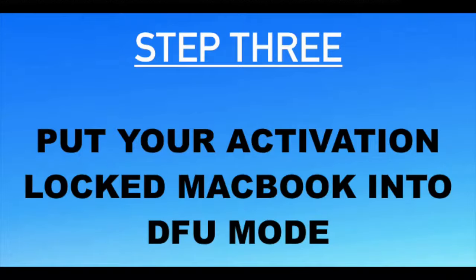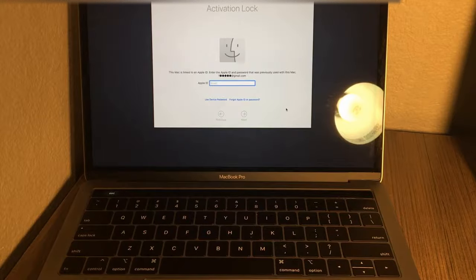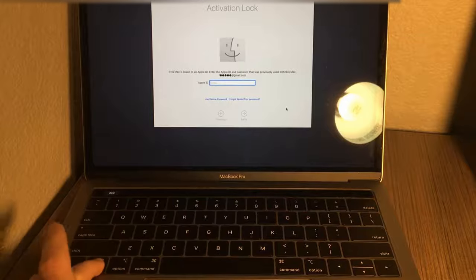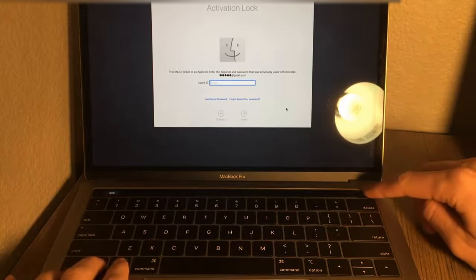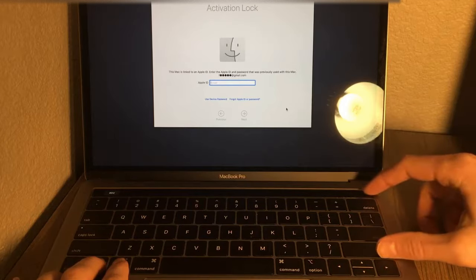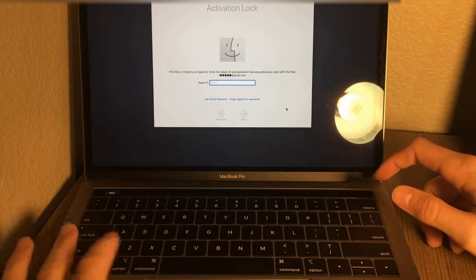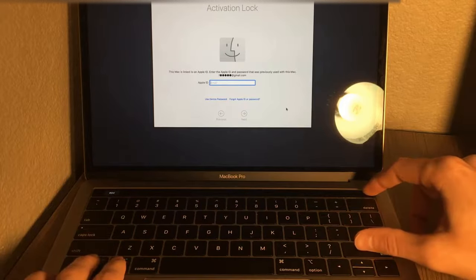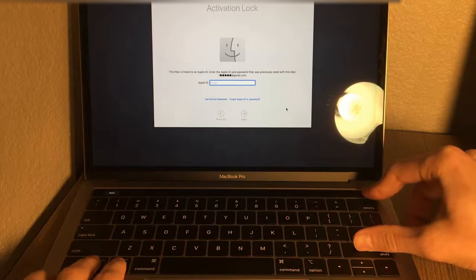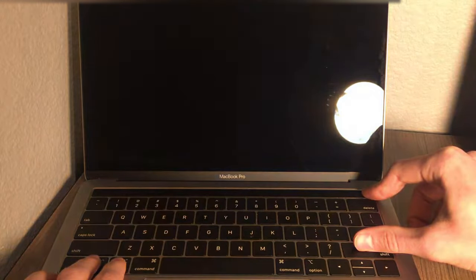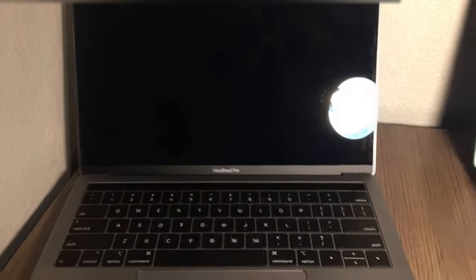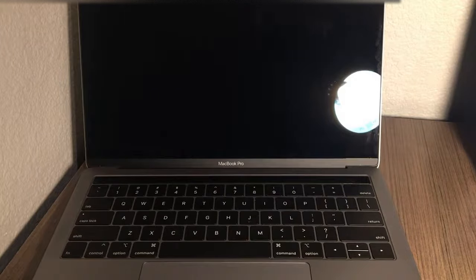Now that the software is set up on our host Mac, we're going to put our locked Mac into DFU mode. This process is fairly simple — all you have to do is hold down the Control key, the Option key, the Power button in the top right corner, and the Right Shift key. Hold all of these for eight seconds and then let go. Just like that, we should be in DFU mode. At this point I'm going to go ahead and connect my other Mac using the cables.